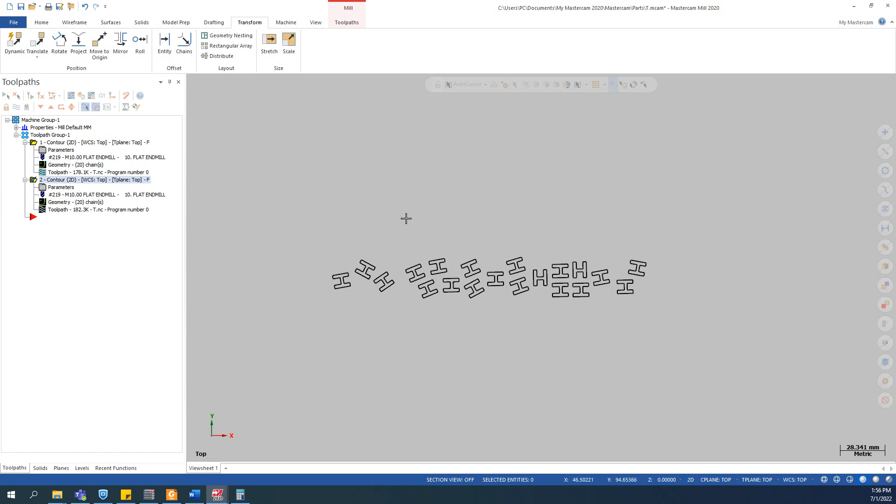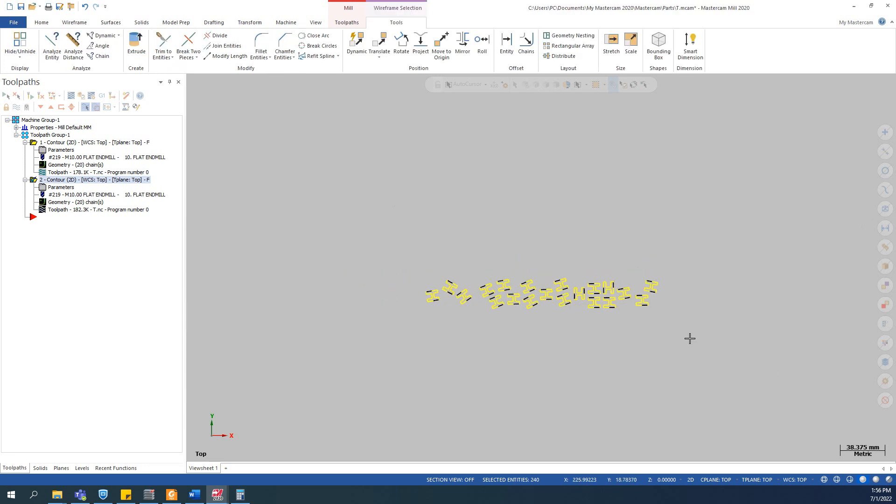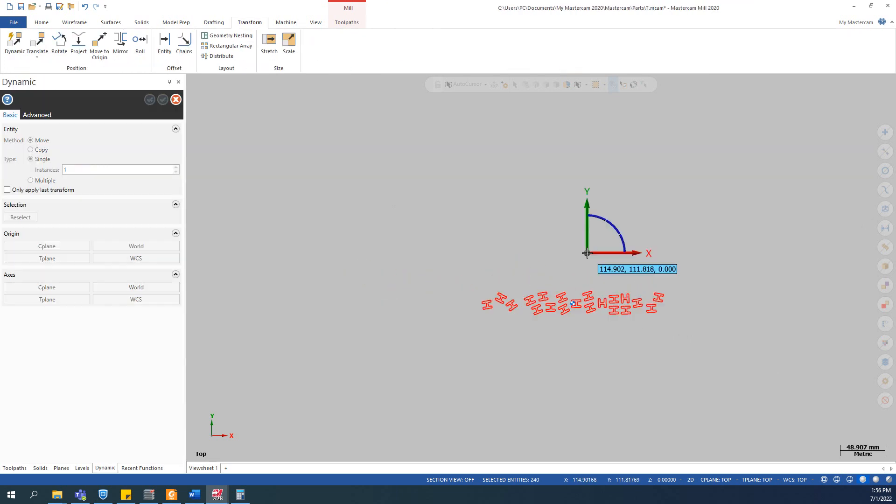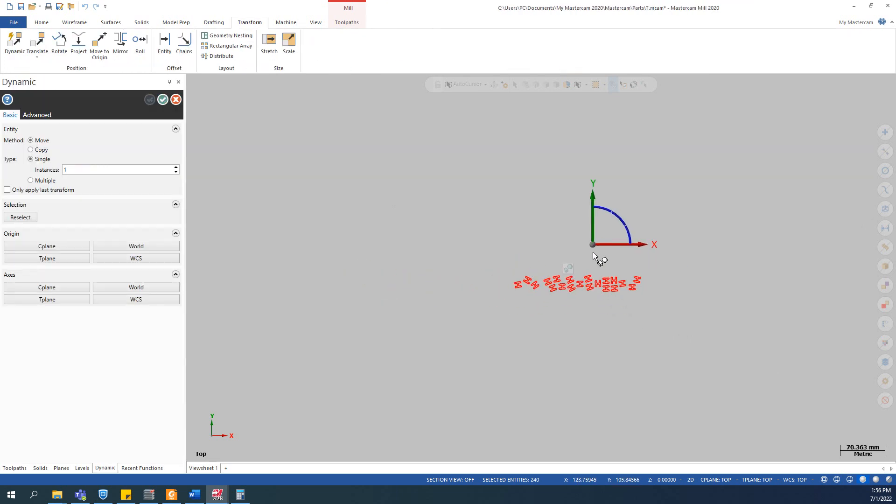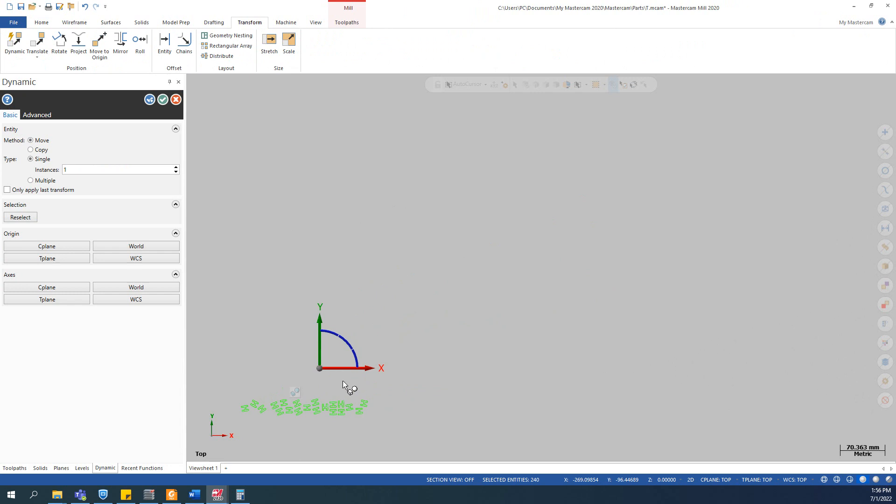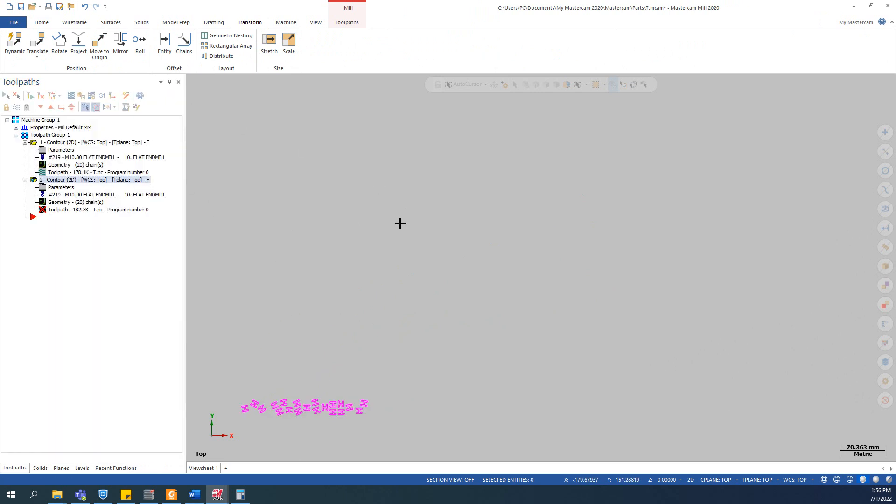So by clicking this, it only shows the chains that we selected. And now we keep the property of the entity and we can select them and move them. Very easy, right? So we use a combination between two functions: the similar chaining and the selected display function.